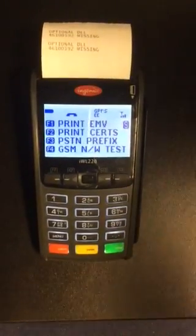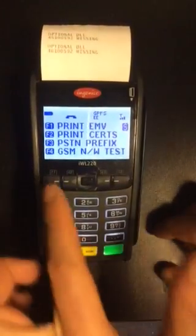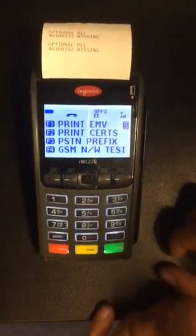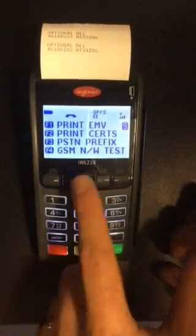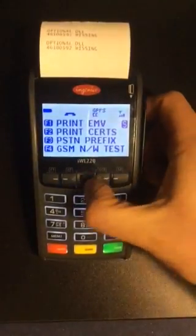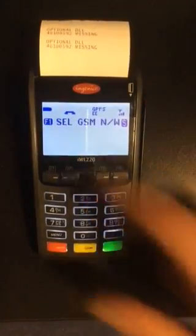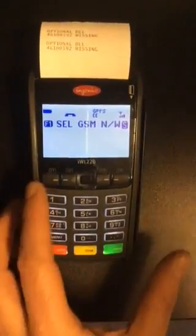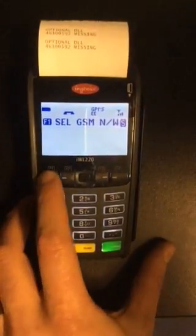Press F3. Between the F1, F2, F3, F4 buttons you'll see an up and down cursor. Press down and you'll see F1 select GSM network.